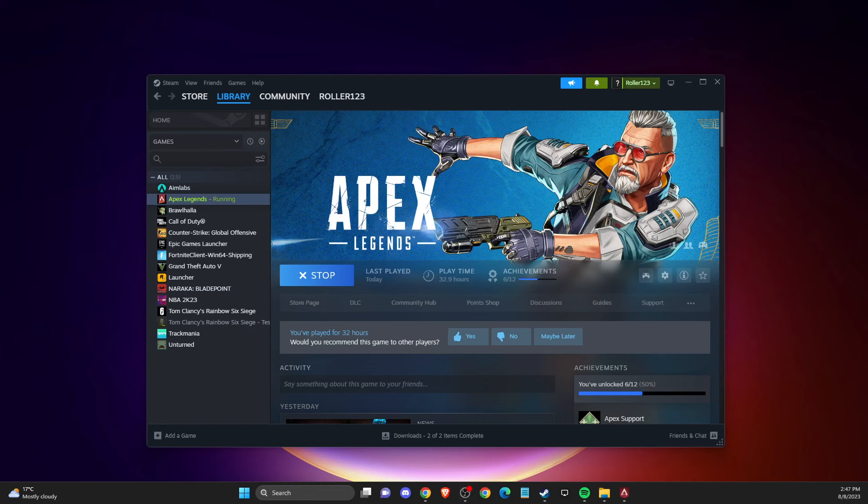Hey guys, in this video I will show you how you can fix Apex Legends crashing in Season 18.